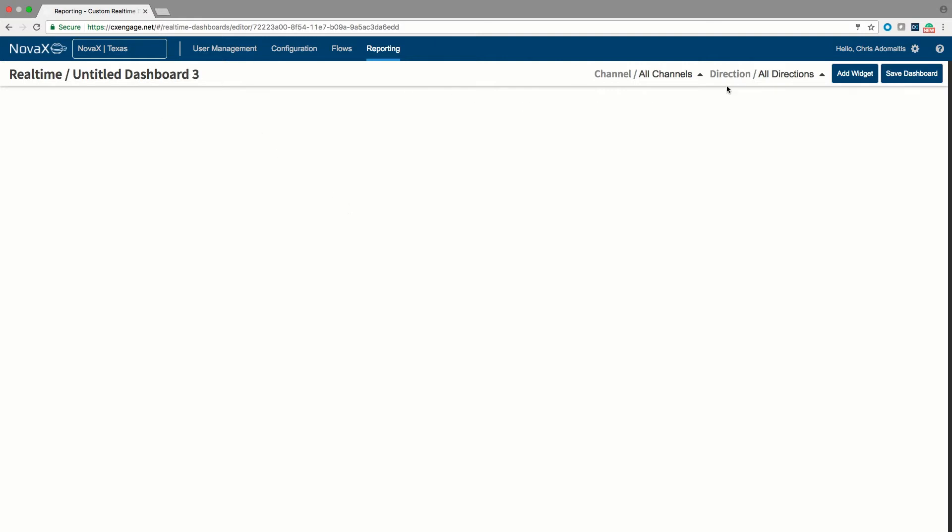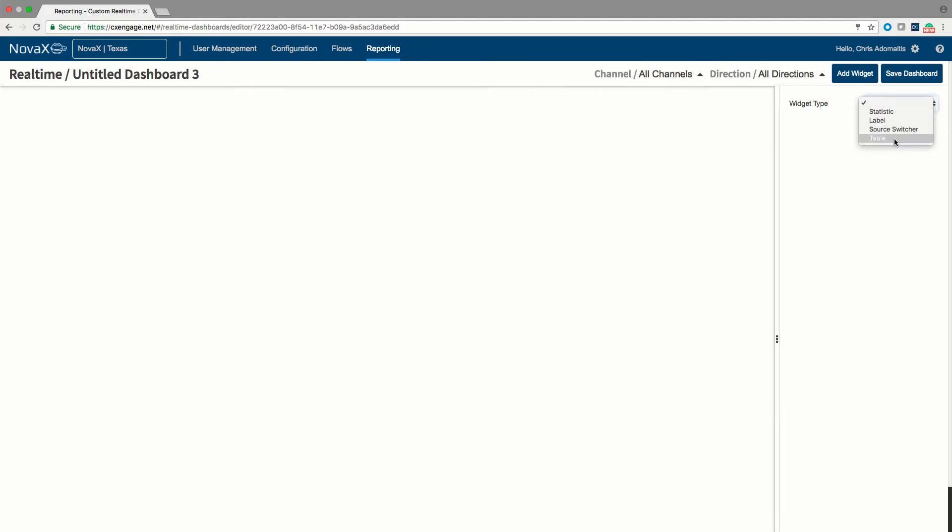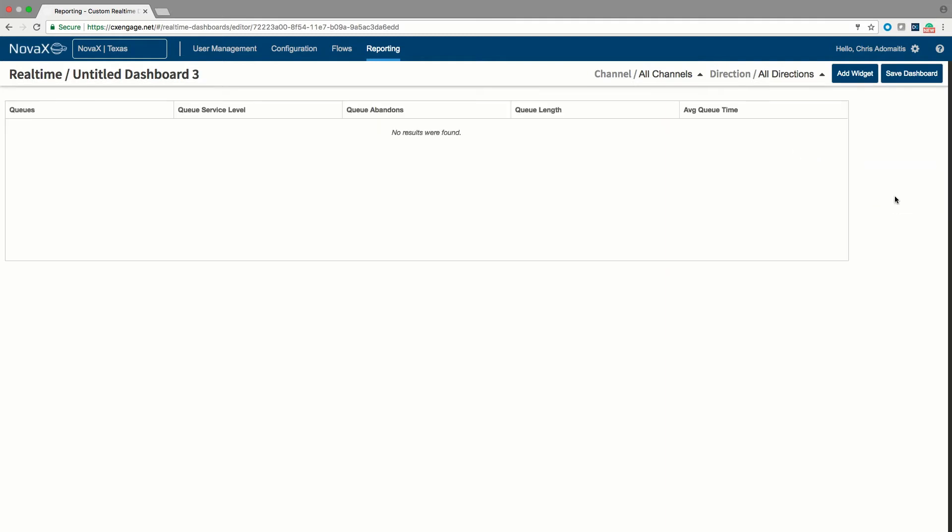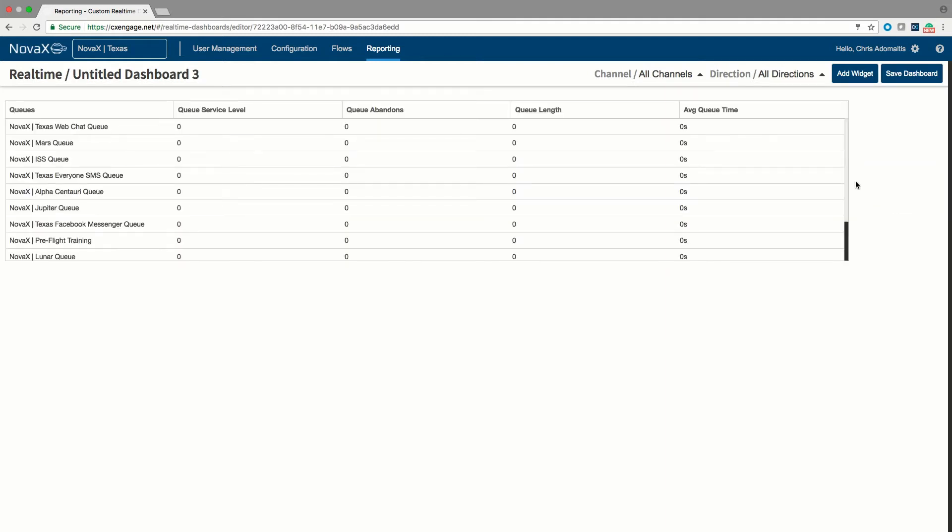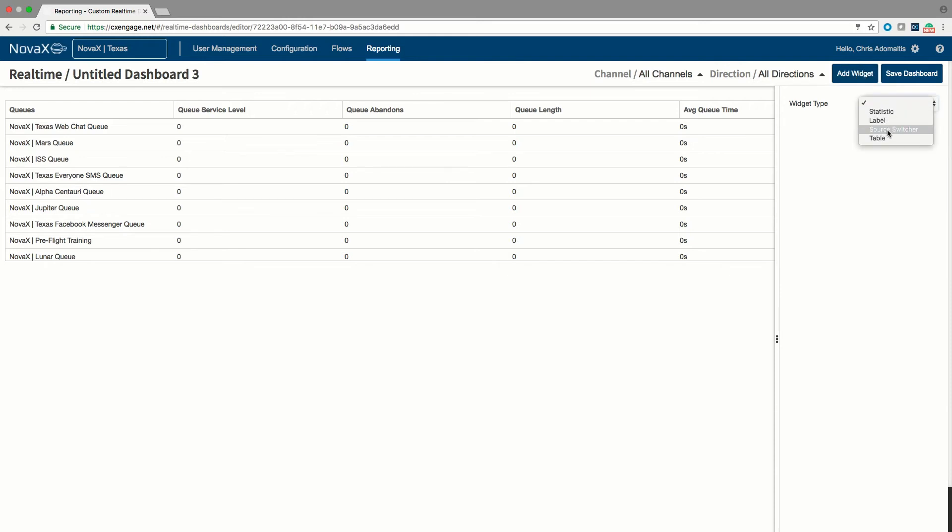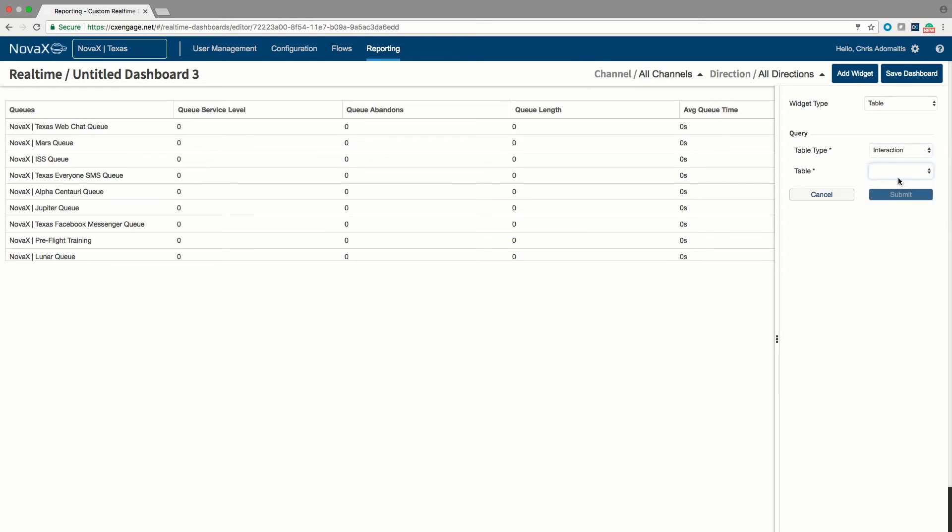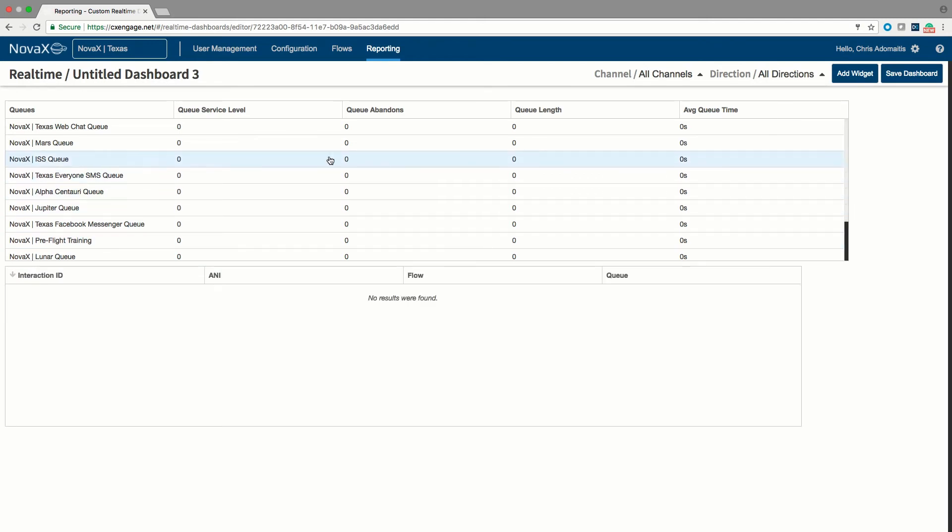And you'll notice that when I open up this particular untitled dashboard three here, I can add in all sorts of statistics and tables and widgets of all kinds into my platform. So if I want to create a custom dashboard that's going to tell me the queue details for a particular set of queues, and on the exact same dashboard, I want to add in a table that tells me the interactions that are currently in queue themselves.